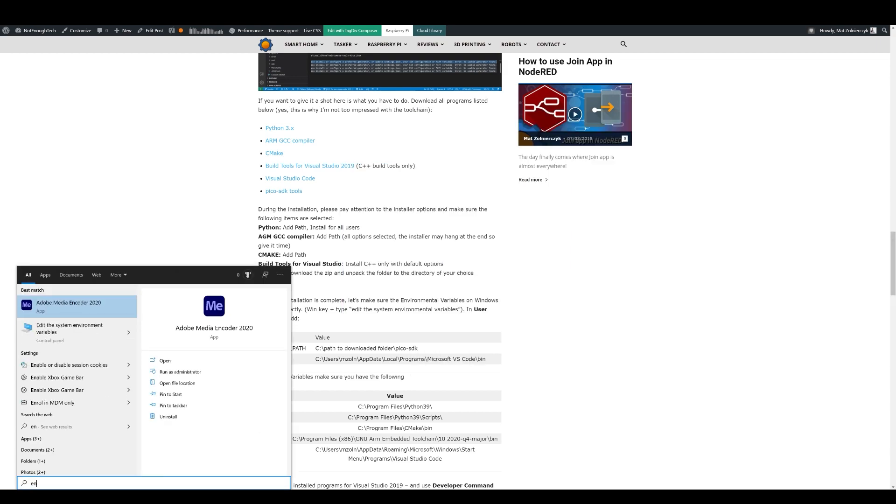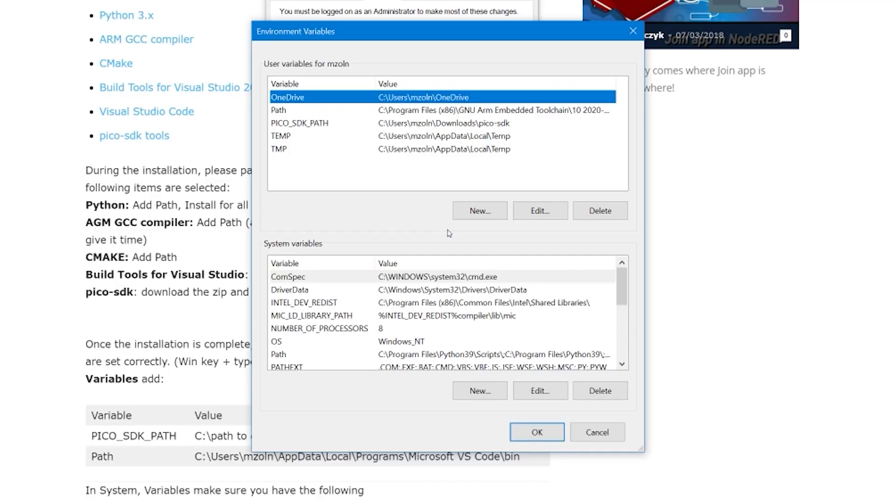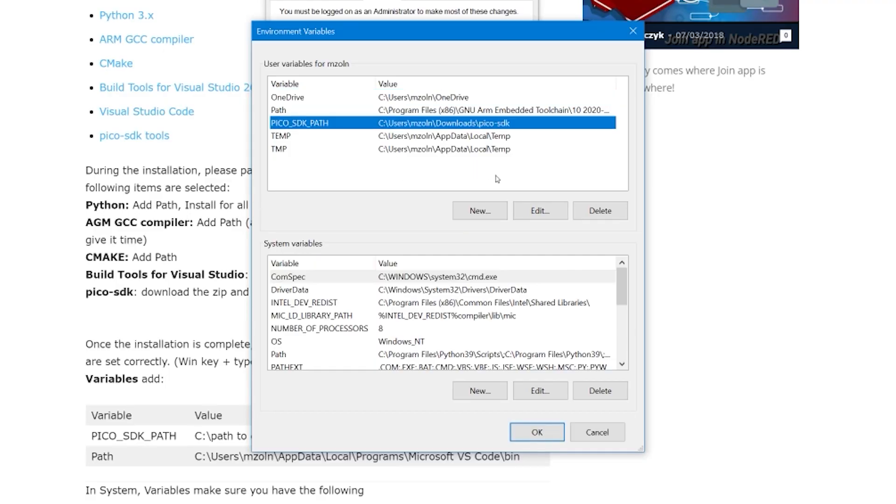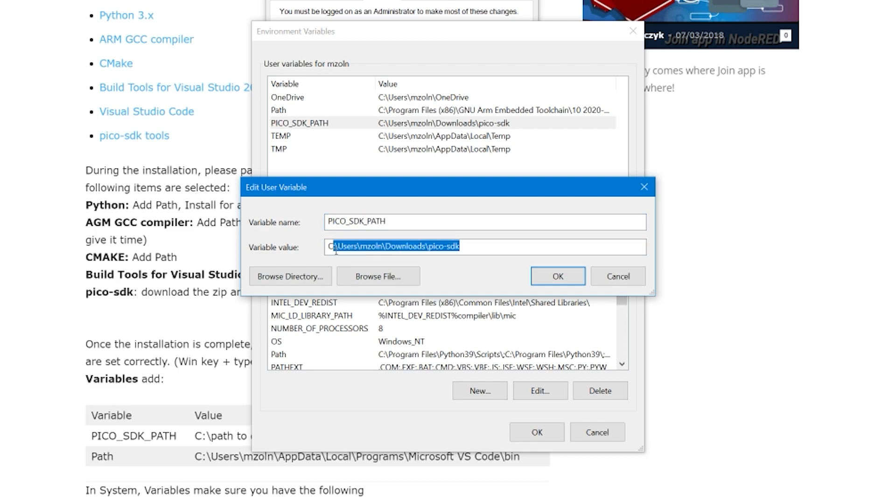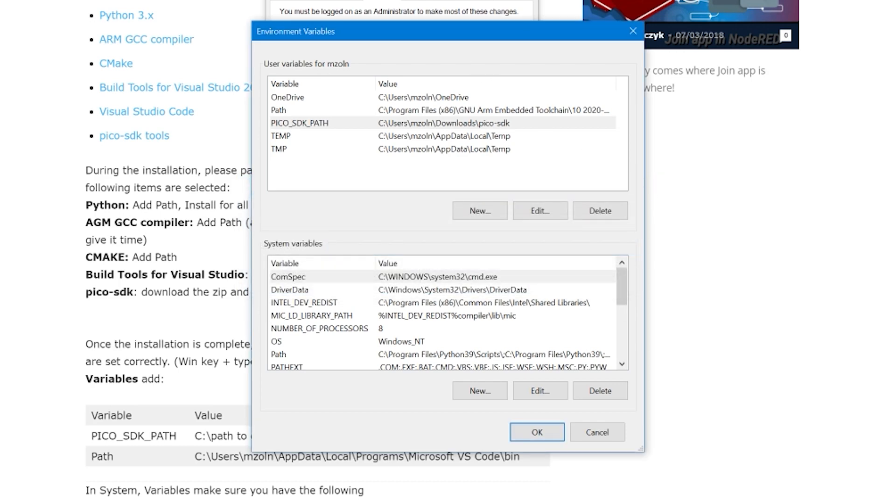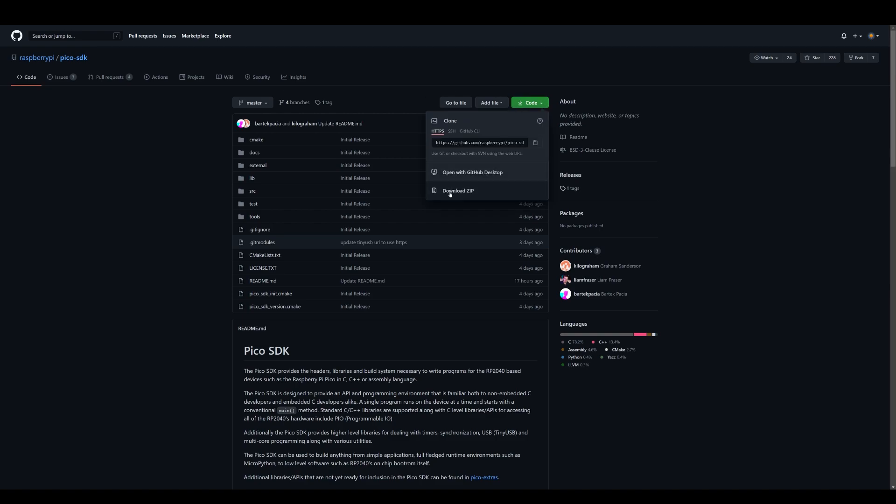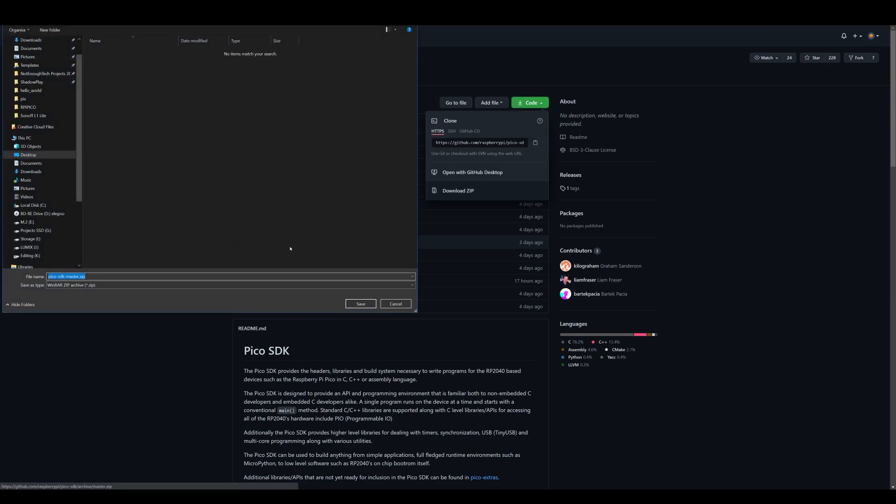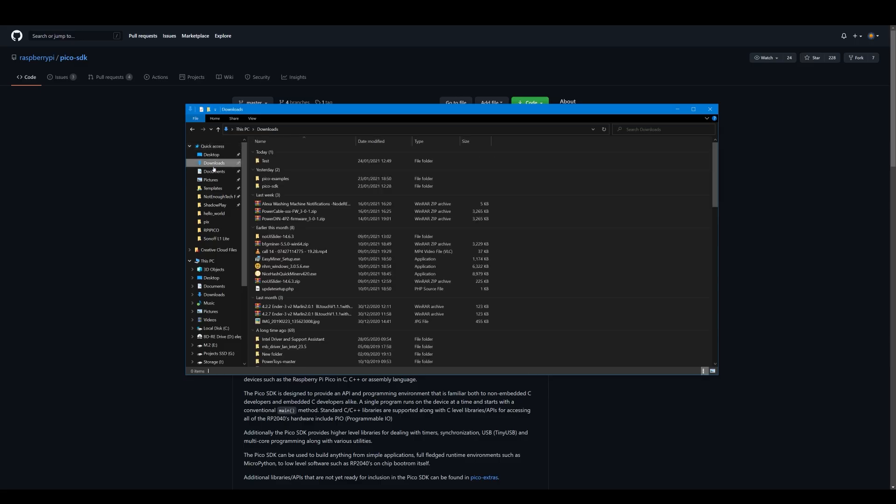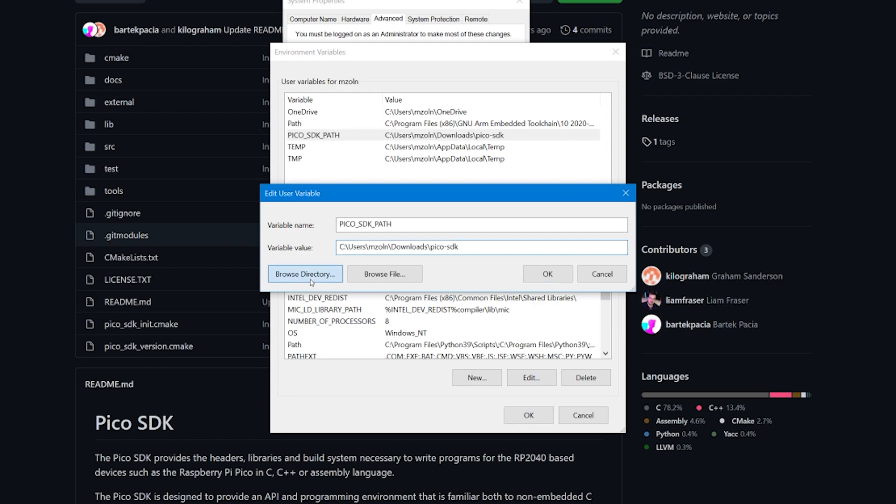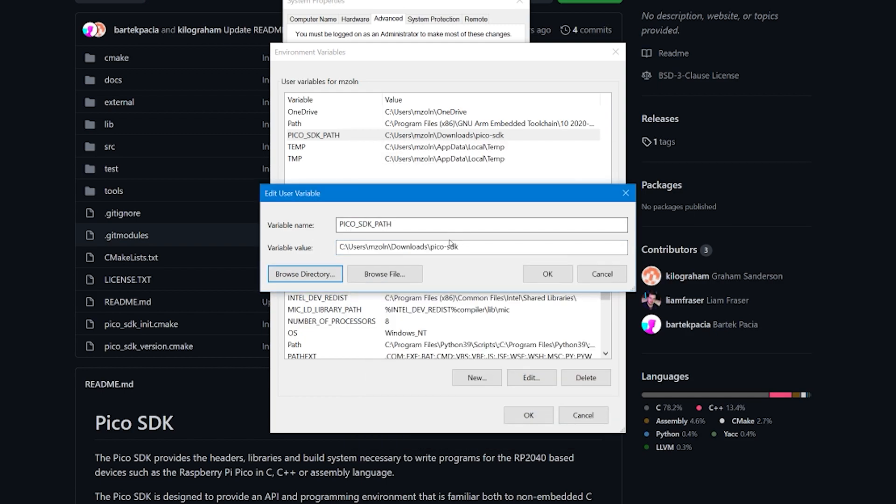Next up navigate to system environment variables and select environment variables as we're going to make sure everything is there and add a couple of them. First to add, so click new in user variables, is pico sdk path and value should be a directory where you're going to download your pico sdk. To download your pico sdk navigate to GitHub for Raspberry, select pico sdk and download the zip. You have to download this and unzip it into location of your choice, but that location should be the location that you're going to use in the path. If you don't want to blindly type the location use browse directory to select the folder and that's going to be pico sdk.